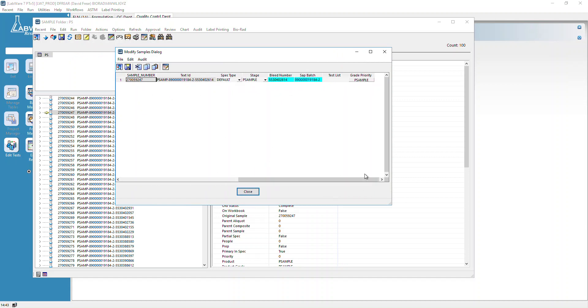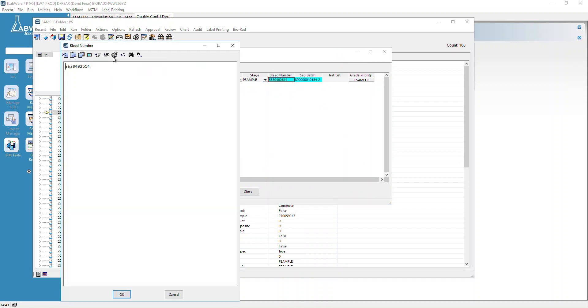We're going to say Modify Selected Samples. It's going to bring up that sample. You see it's the same one. Now I can go to my bleed record, double-click on it, and add dash-B or dash-1 or dash-something.